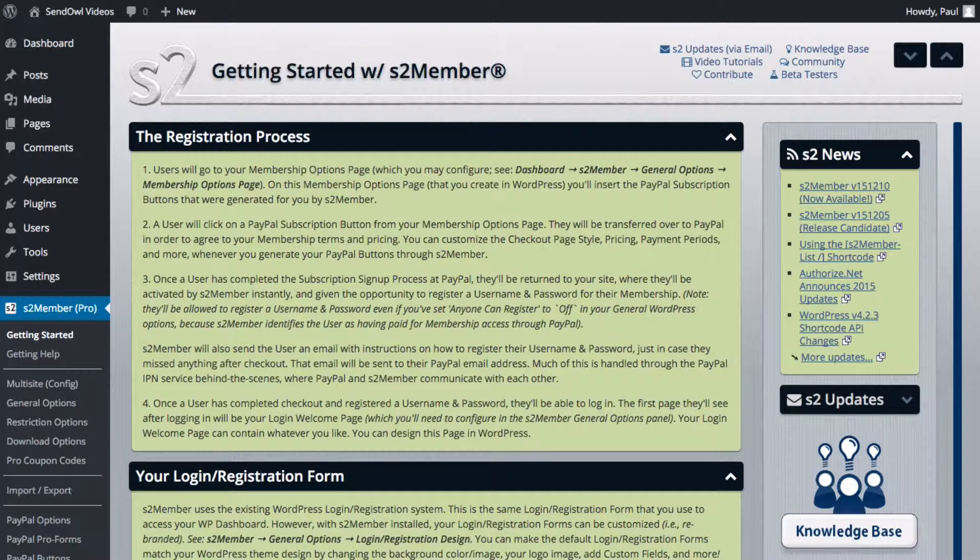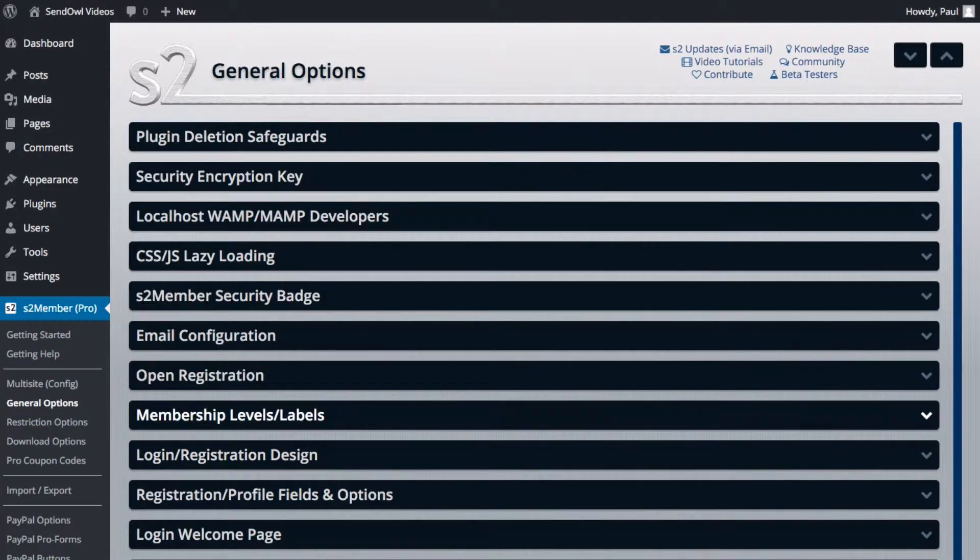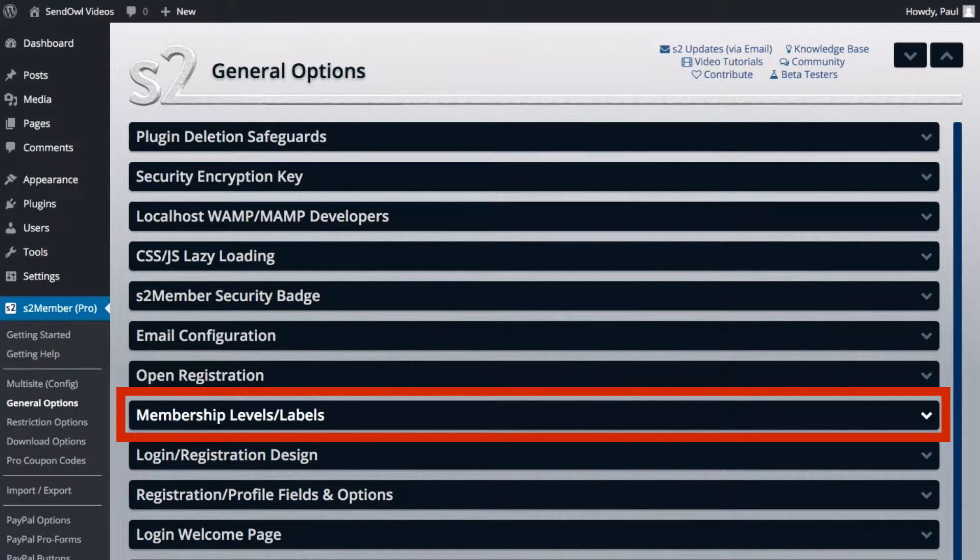Let's start in WordPress itself. Click the S2 Member Pro link in the main menu and it should take you to something like this. Let's have a look at the membership levels and to do that click General Options and then the Membership Levels tab.